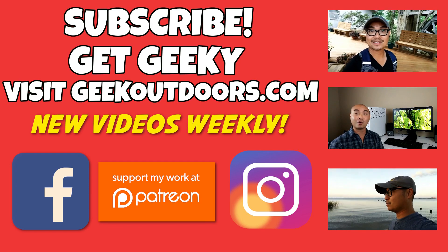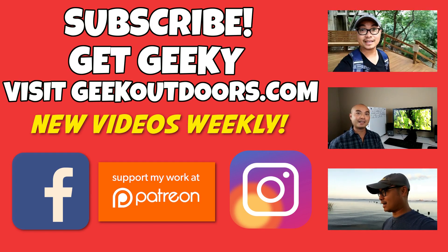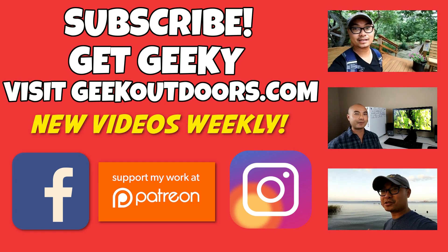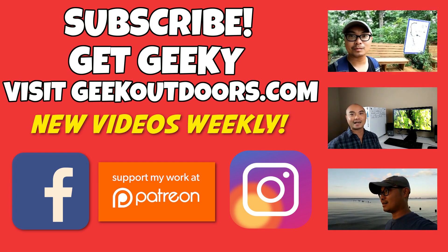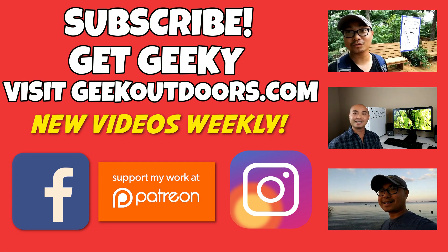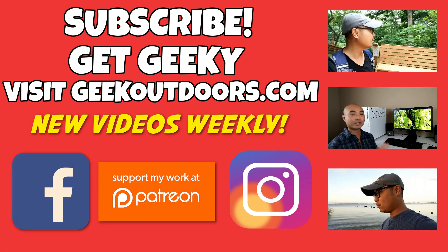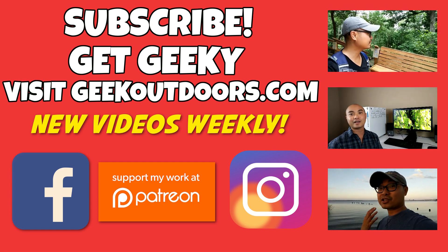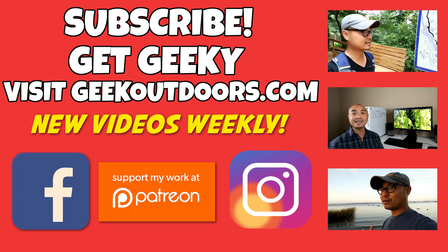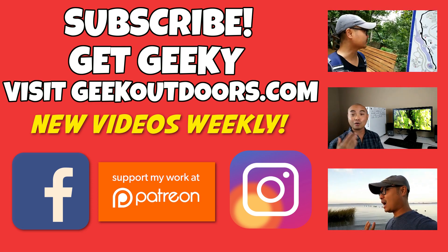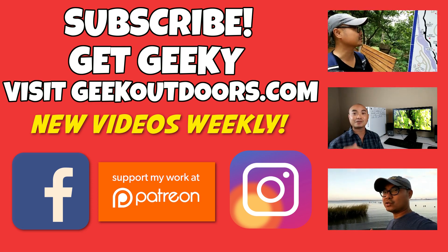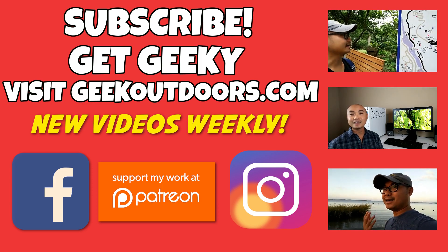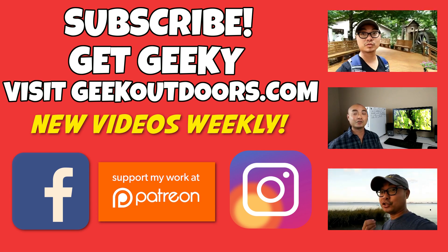Thanks for checking out this episode. And as always, if you like these videos, be sure to click on the subscribe button. And for full written content, audio content, and additional geek stuff, head over to geekoutdoors.com, and I'll see you outdoors on the very next episode.